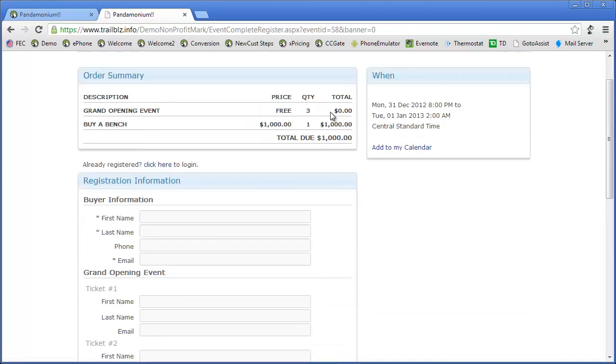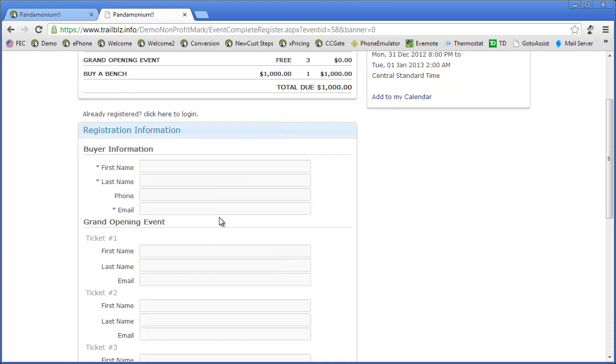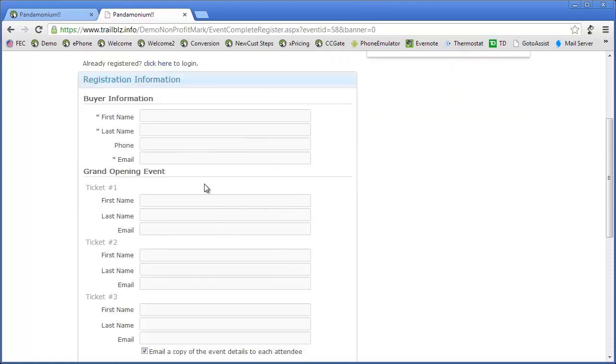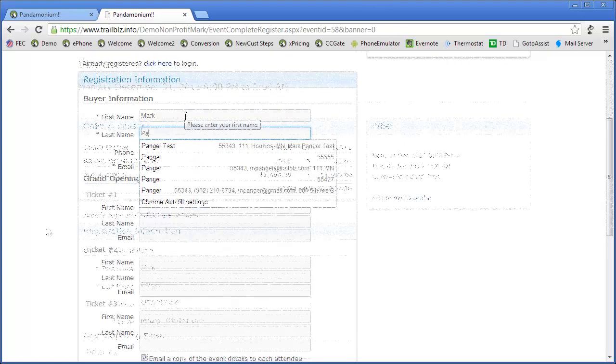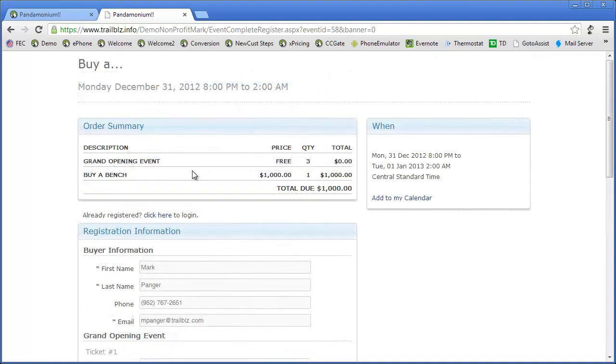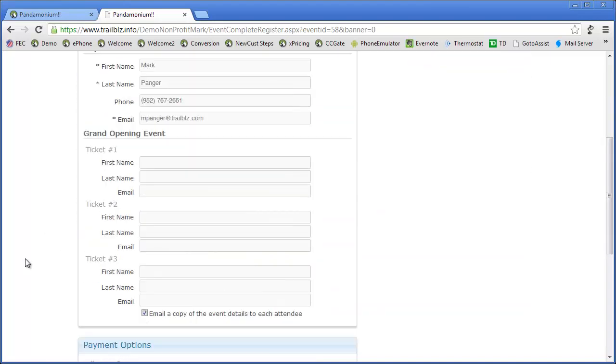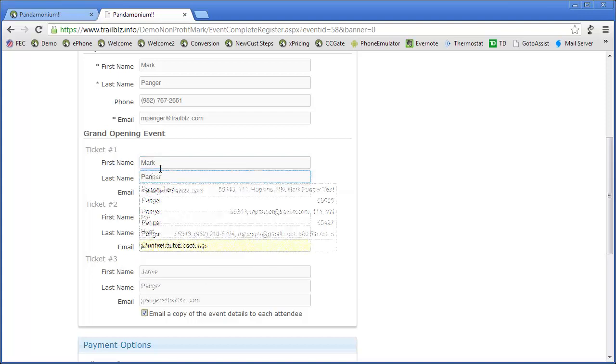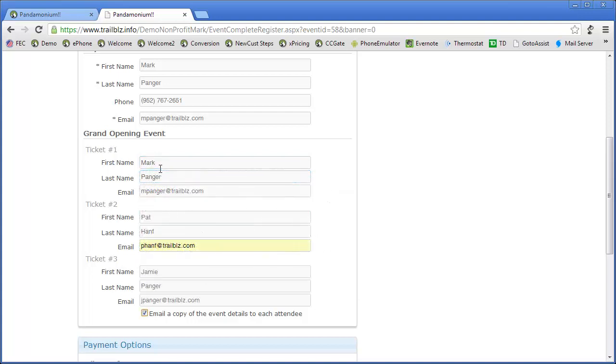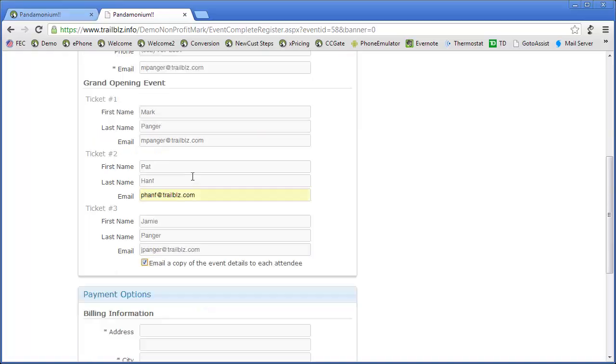I can see that I have purchased three free tickets for the event's grand opening, and I am buying a bench. The next thing is to fill in the information for who it is that's buying this, which is me. Because I'm buying three tickets, the program wants to know who are the three ticket holders. Well, I'm the first ticket holder. I've entered the names of the three ticket holders in this area.